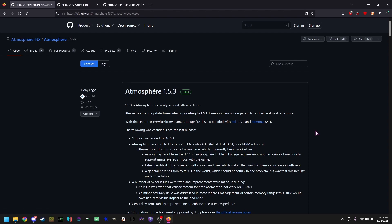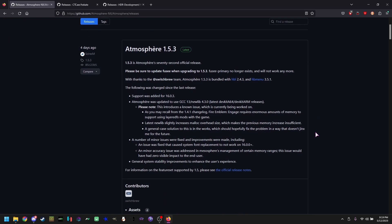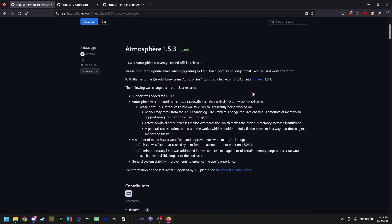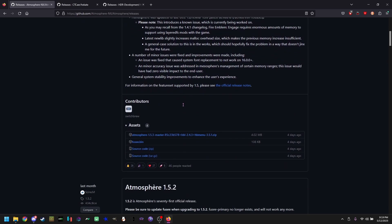Now that this is out of the way, atmosphere. You're going to be needing this with the latest version of your switch. In this video tutorial, it is 16.0.3. We're going to be downloading the latest zip and the fuse.bin.